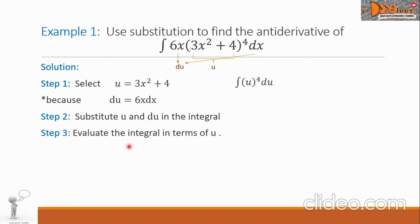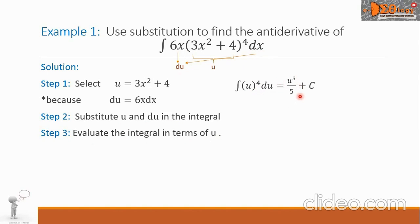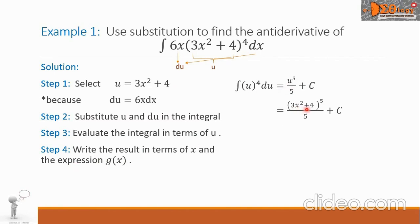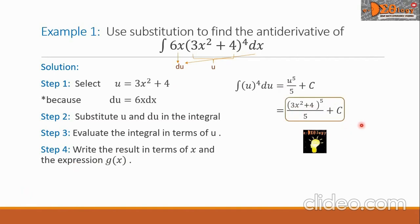Step 3: evaluate the integral in terms of u. Using the power rule, we get u raised to 5 over 5 plus c. Step 4: write the result in terms of x. Returning the value of u, we have the quantity 3x squared plus 4, raised to 5, all over 5 plus c. This is the final answer.